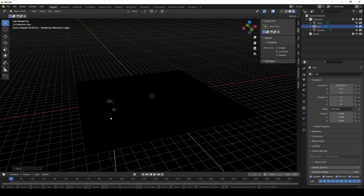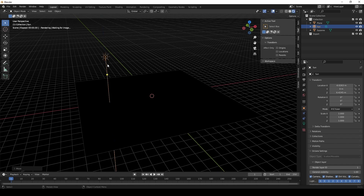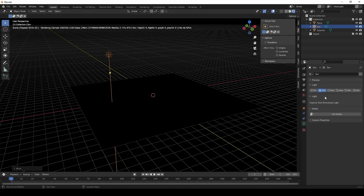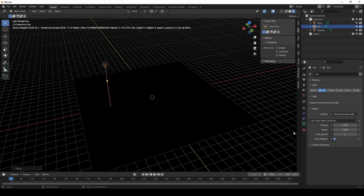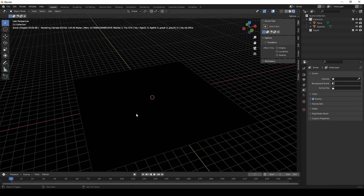Next thing we're going to do is sunlight, and we're going to do the same thing by activating it using nodes, and that one uses a tune directional light — but that doesn't work either. Now, they do work for toon shading of course.